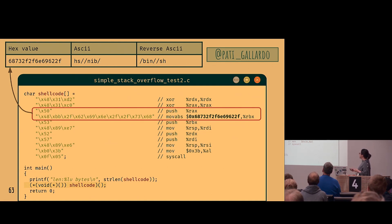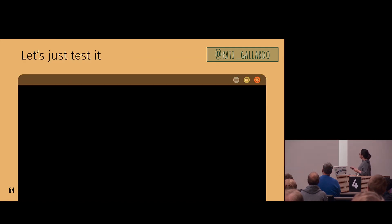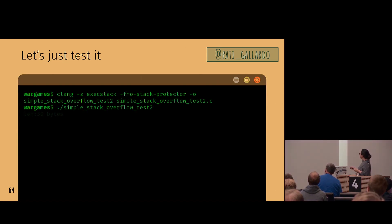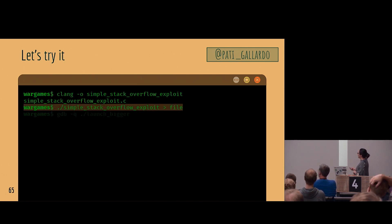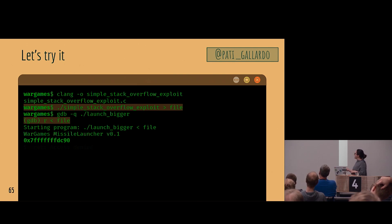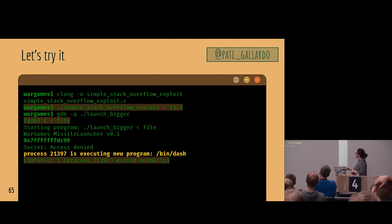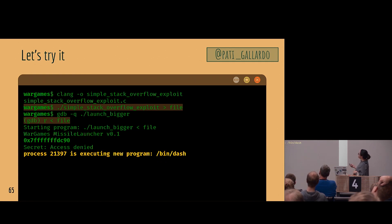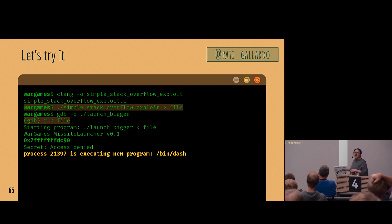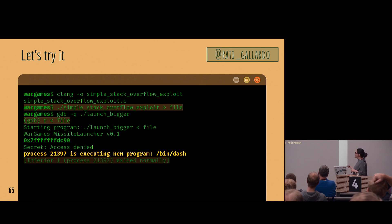It gives us a shell prompt — looks promising. So we put it back into the exploit and try to feed it to our program. It says 'process is executing a new program: /bin/dash' — on my system /bin/sh is a symlink to /bin/dash. But right after, it says it exited normally, which is disappointing. Where's my shell prompt? Let's investigate.